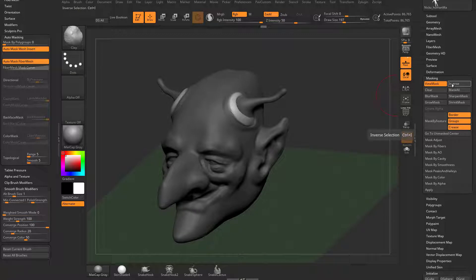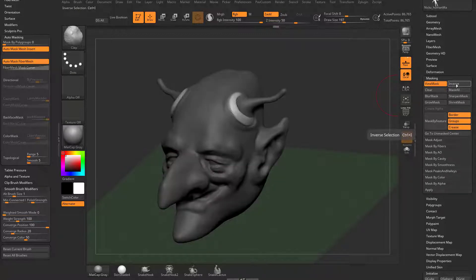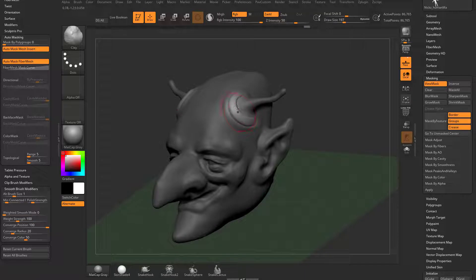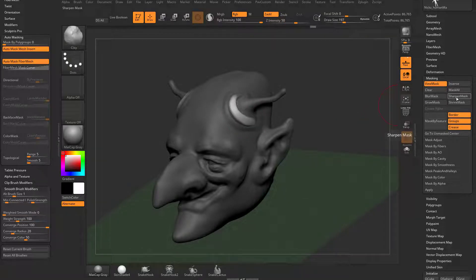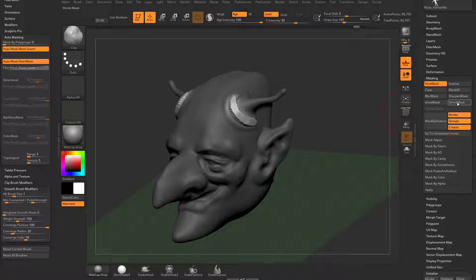You can click the Inverse button or Control+I to invert your mask. You can clear your mask. You can blur your mask — as you click Blur Mask it will soften that mask for a softer transition. You can do Sharpen Mask to sharpen it up, giving you a harsh transition. You can also Grow your mask to grow it or Shrink your mask to shrink it.